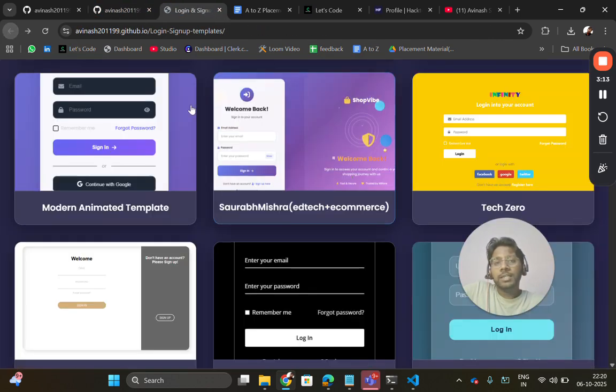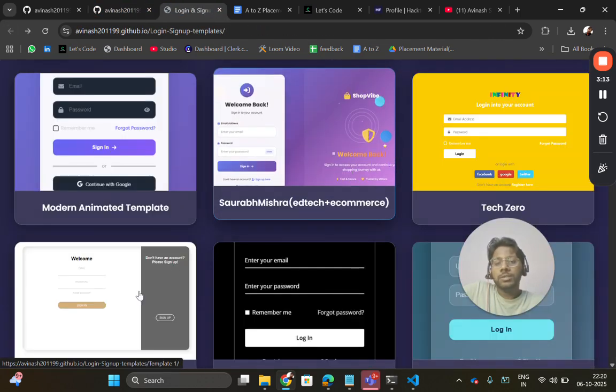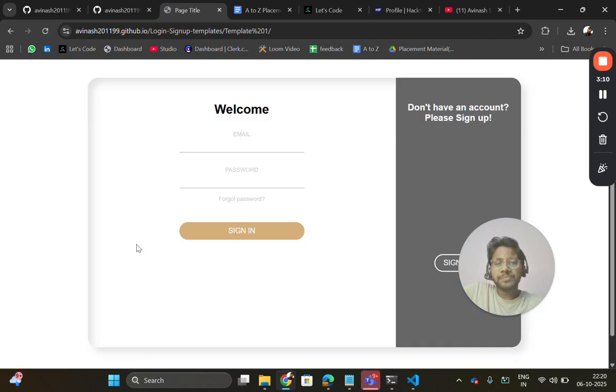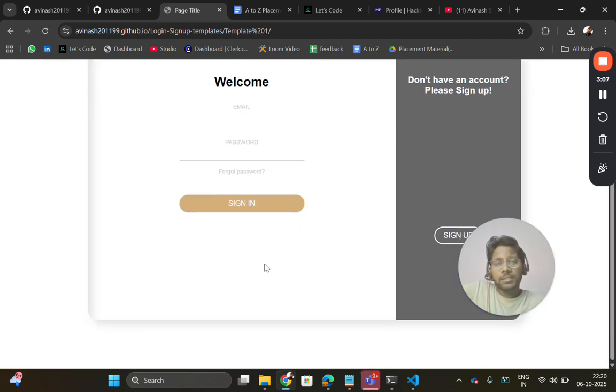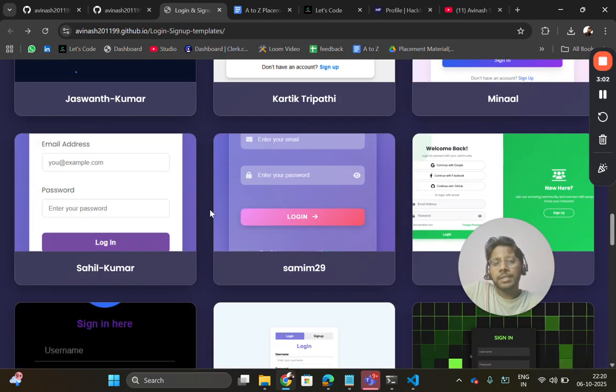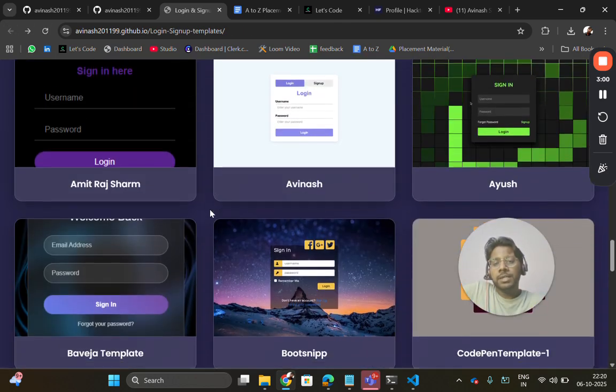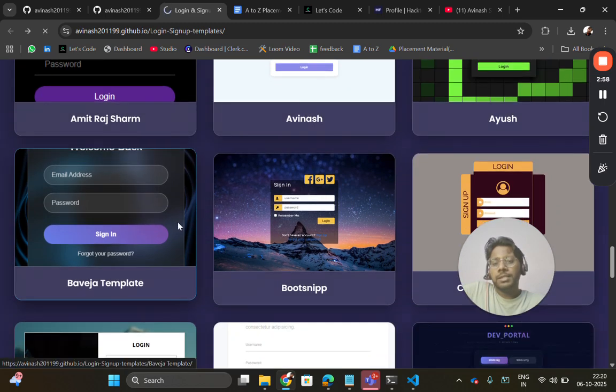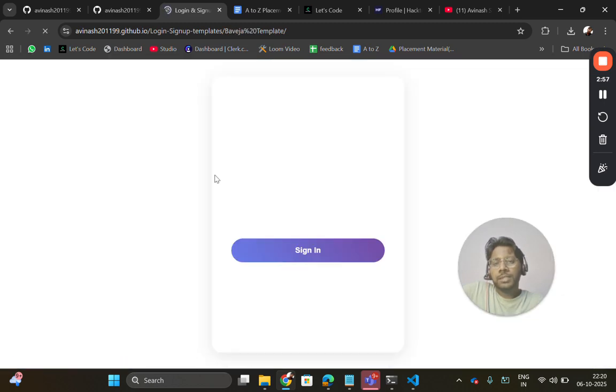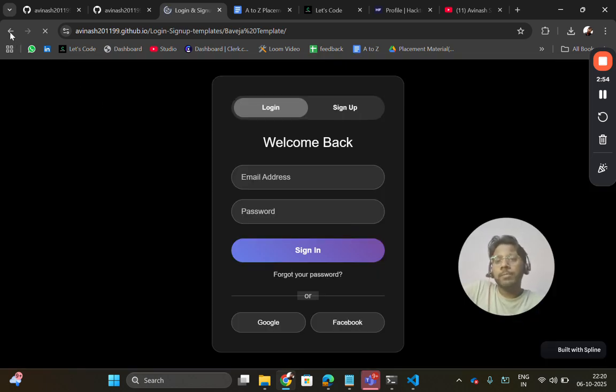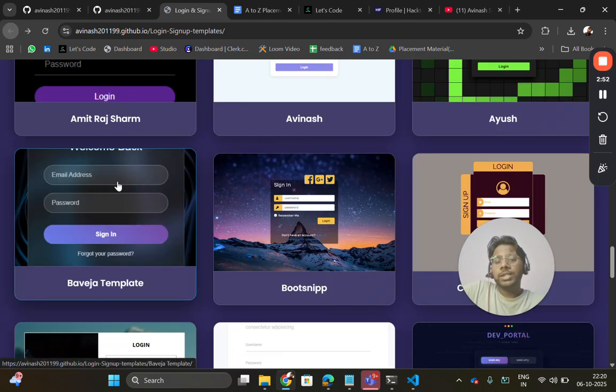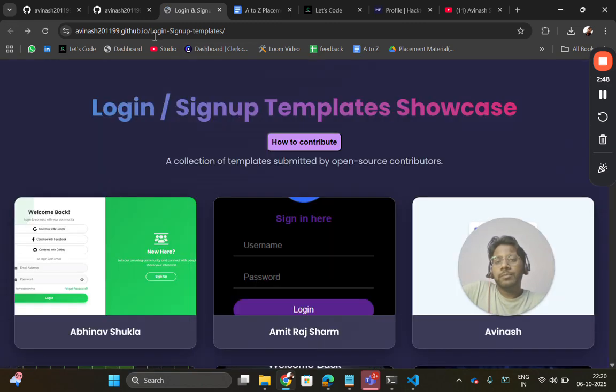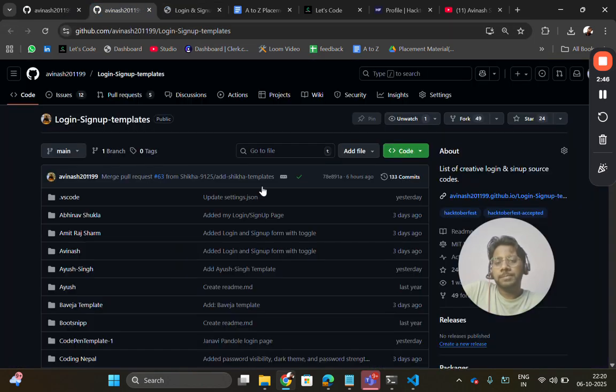In some cases there are errors because people have not added the routing details correctly. But you will get at least lots of sign-in templates and people are still adding their templates. You can use this, download these login templates.